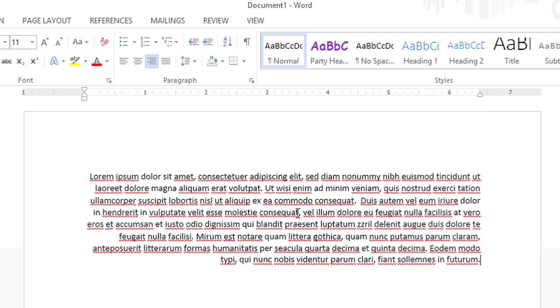What I'm going to do is click anywhere in this paragraph, and then in the paragraph group of the Home tab in the ribbon, I'm going to click the left justify button.